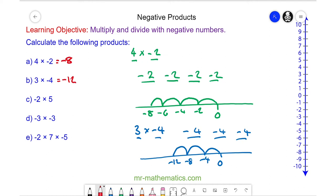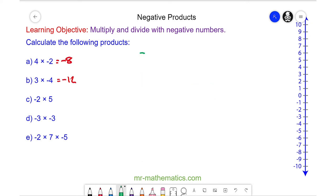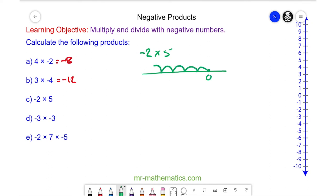If you want to try question c, d, and e, you can pause the video and resume it when you're ready. For question c, we have negative 2 times 5, so we have five lots of negative 2. We start at 0 and count: negative 2, negative 4, negative 6, negative 8, and negative 10.